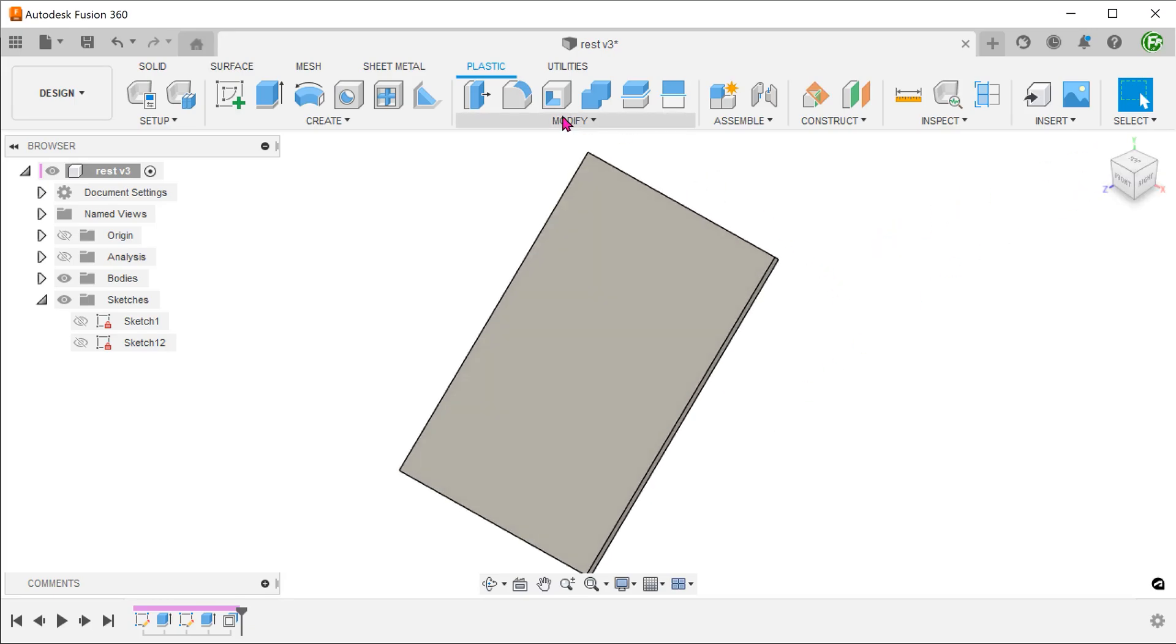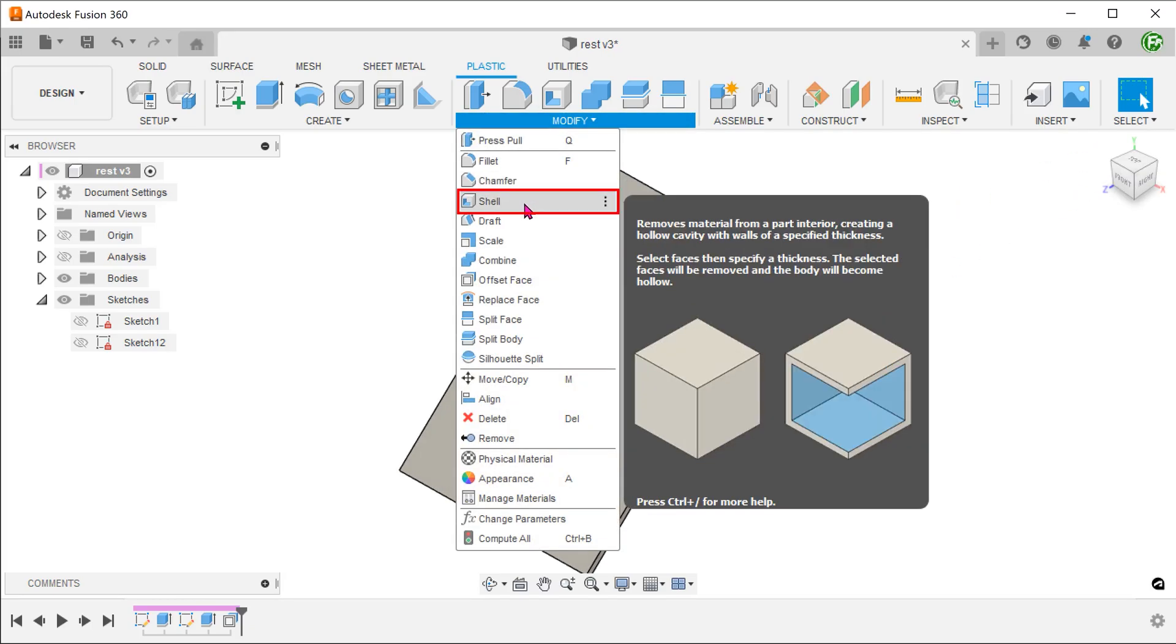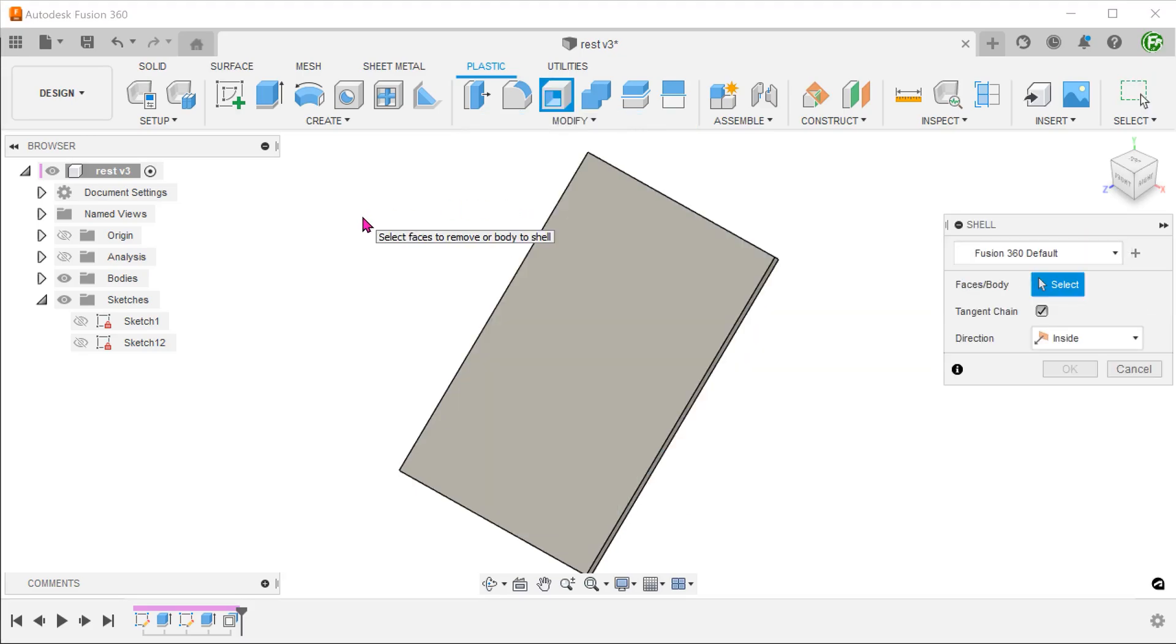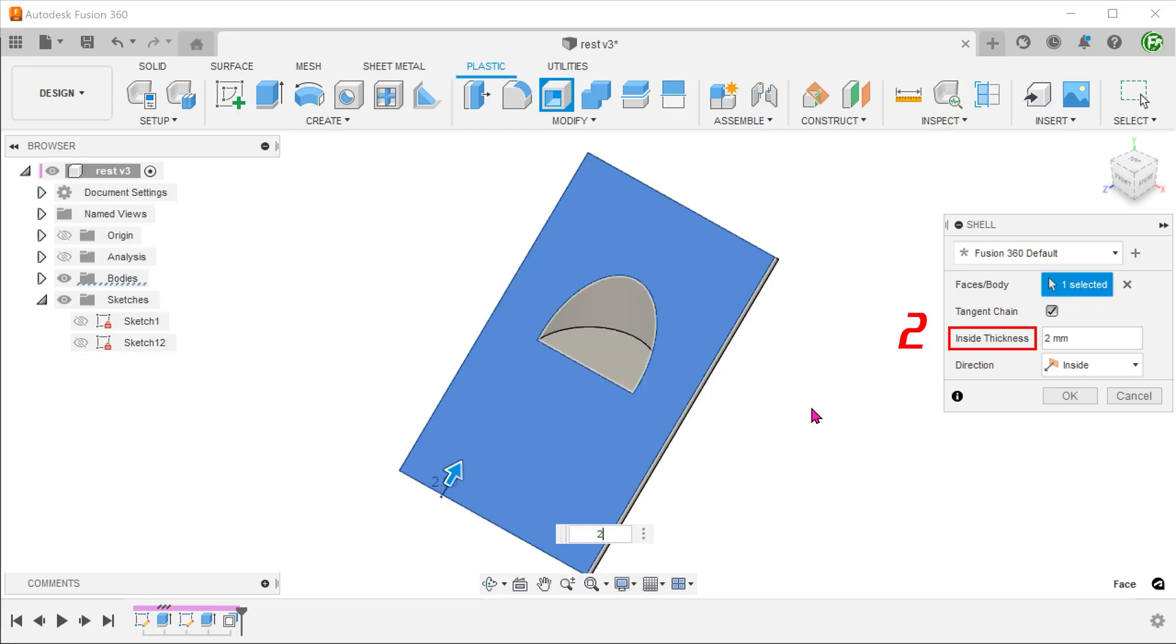Go to modify, shell and select this face. Adjust the thickness.